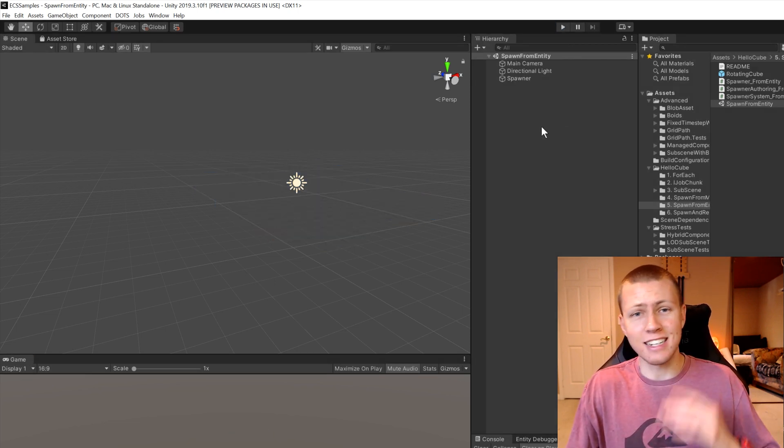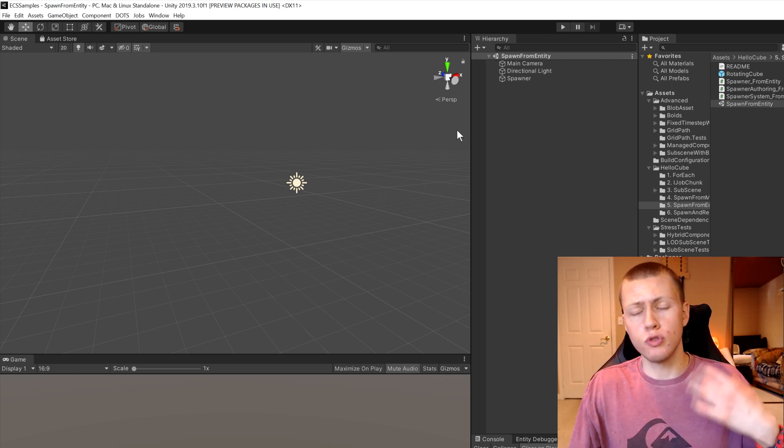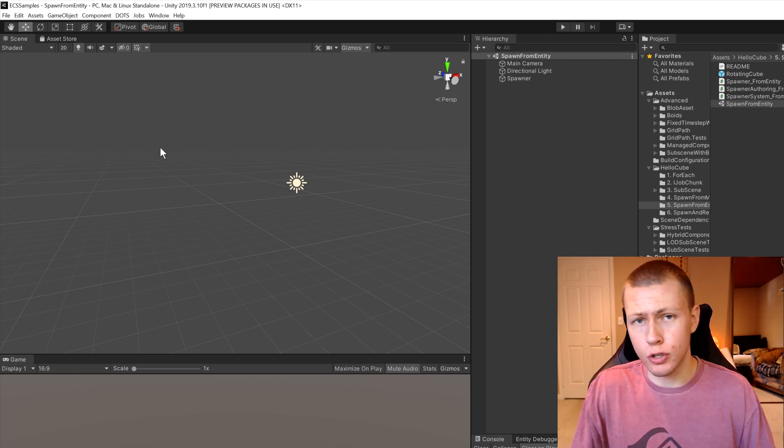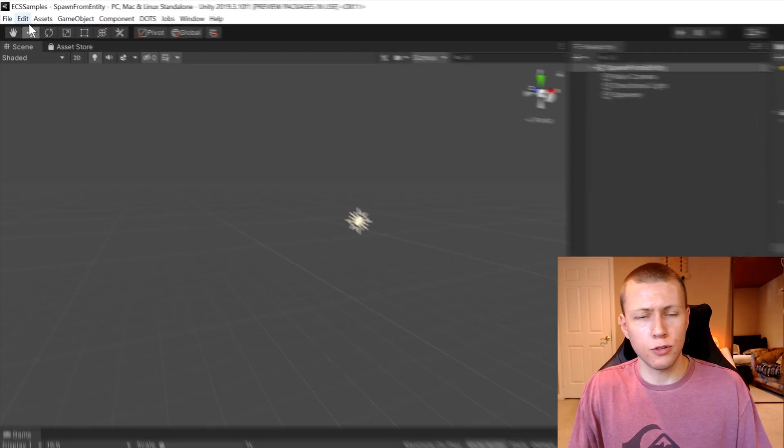However, there is an easy setting that you can change to dramatically reduce the amount of time that it takes to actually enter play mode.